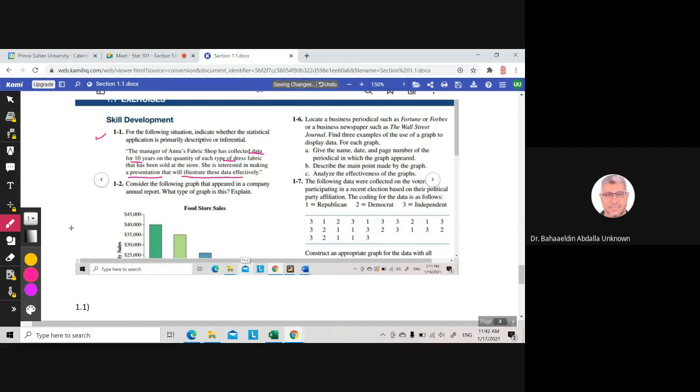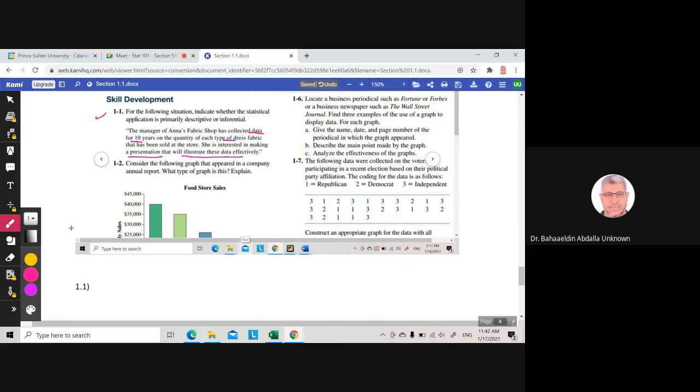And she is interested in making a presentation that will illustrate this data effectively. She needs to make a presentation to describe or illustrate the data. To illustrate the data or describe the data, she will use graphs, she will find the average, and she will describe the data to make a presentation. There is no prediction here. She is not going to predict anything about the population. She only will present the data. In fact, this situation is about descriptive statistics.